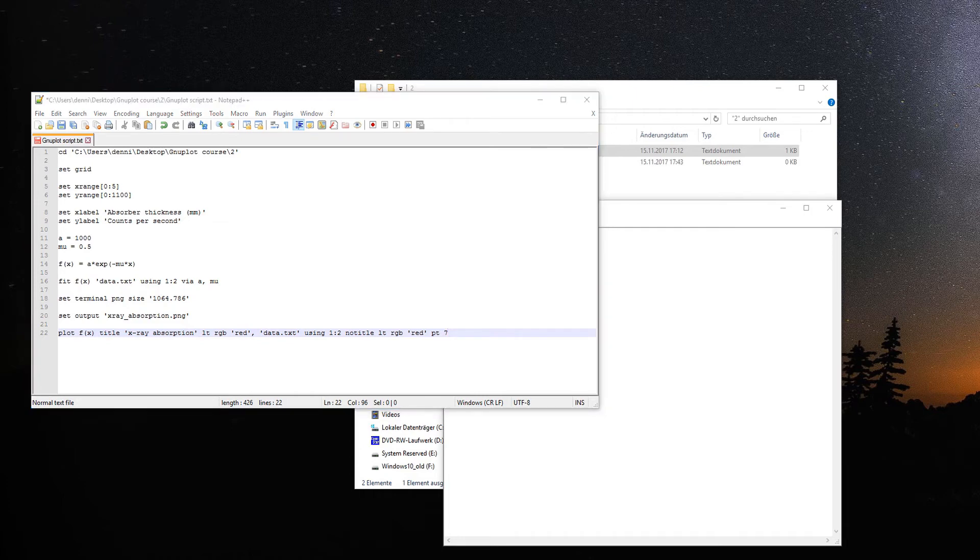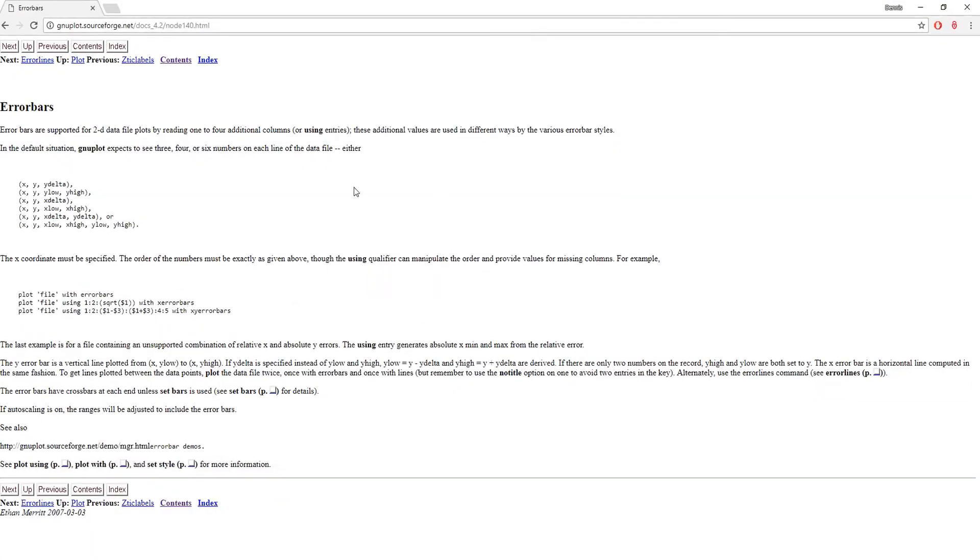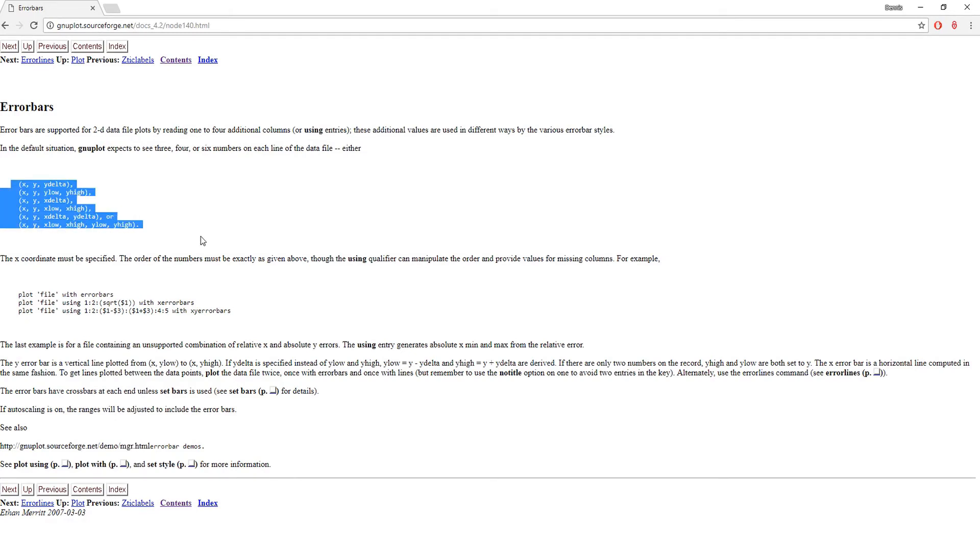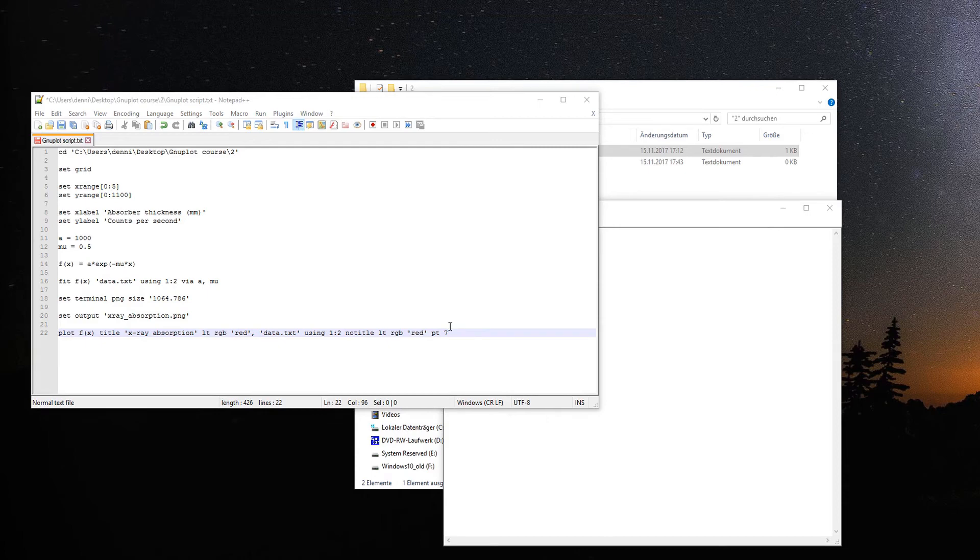You can look this up in the Gnuplot documentation on their web page. Let me open the documentation for another part we want to look at, which is the error bars in Gnuplot. There are different types you can use to add error bars.